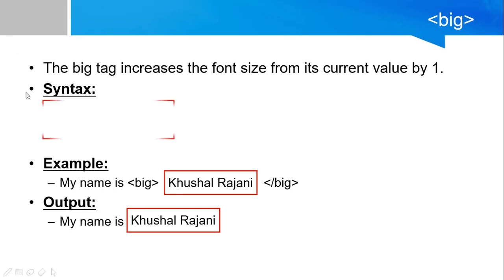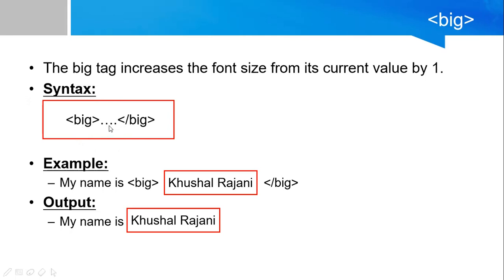So this is the syntax: big tag start, content, and the big tag is over.